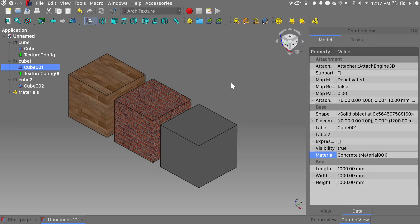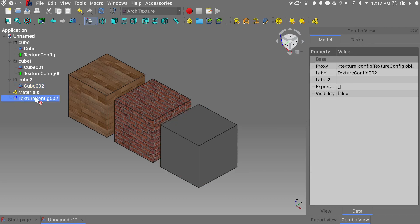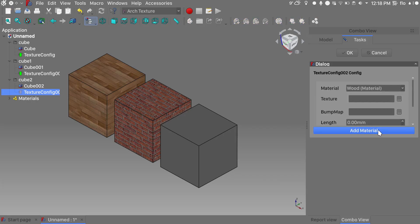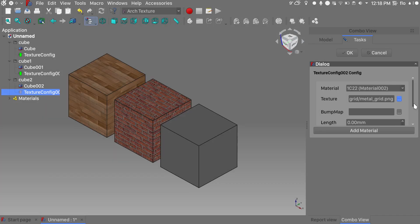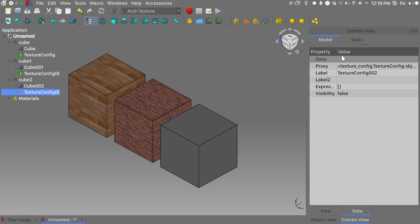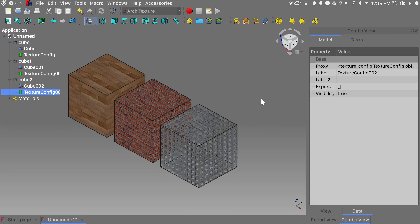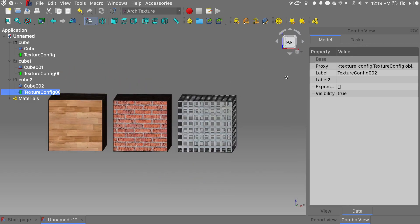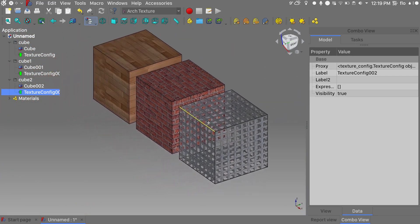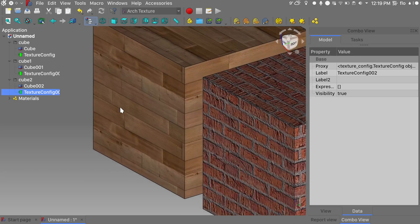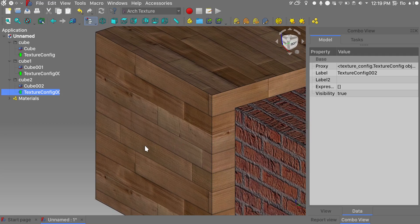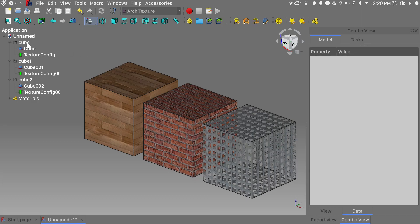And close this dialog. For our third cube we'll do something quite cool — we'll select it, add a texture config, double click on it, add a material, and for this one I'll select the steel one. As a texture I'll go ahead and choose a PNG texture with some alpha channel applied. I'll give it its correct dimensions, click OK, and unhide our texture. We can see that the alpha channel for our texture is correctly displayed.